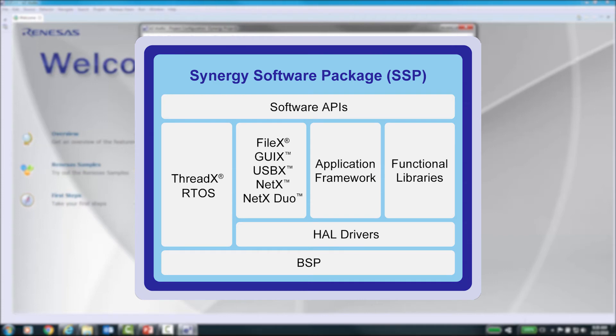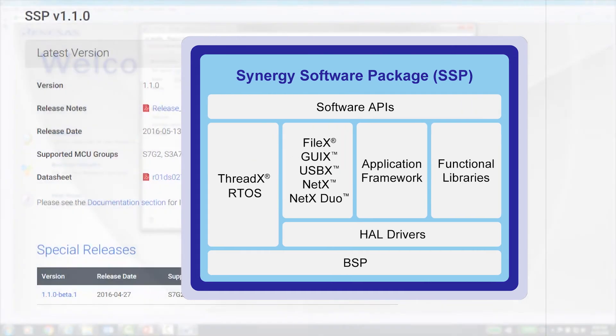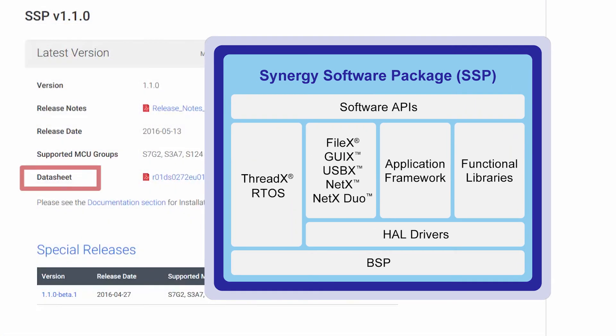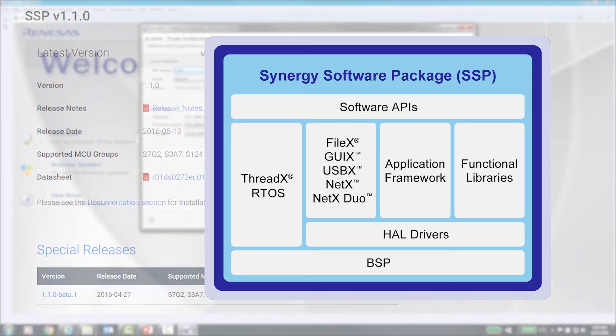After installing the SSP, we strongly suggest that you read the datasheet and release notes of the SSP to get more information on the supported Synergy MCUs and functionalities, and also known issues and limitations of the platform.